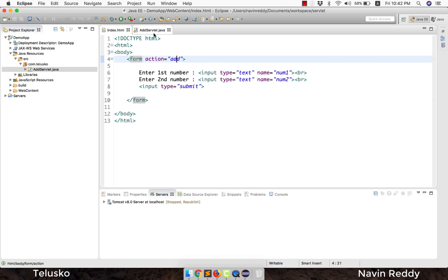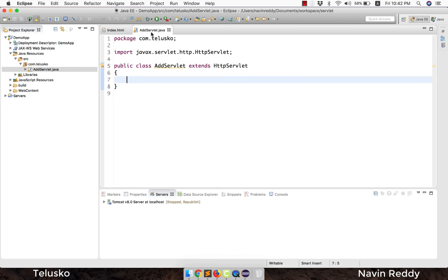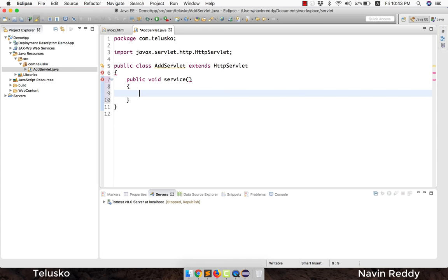When you click the submit button, it will call 'add', which should call AddServlet — we'll cover that mapping later. To perform any operation in a servlet, you need a method. Servlet specifies that you must use a method called 'service', because a servlet is a server component that provides services. You cannot use any other method name — it must be 'service', as it belongs to the servlet lifecycle.